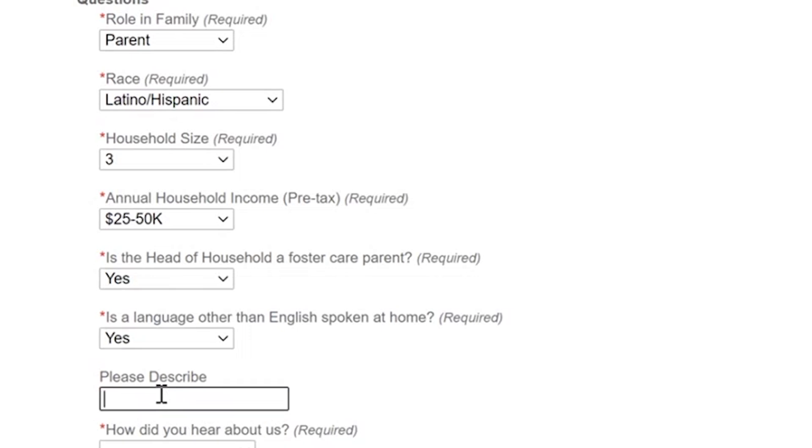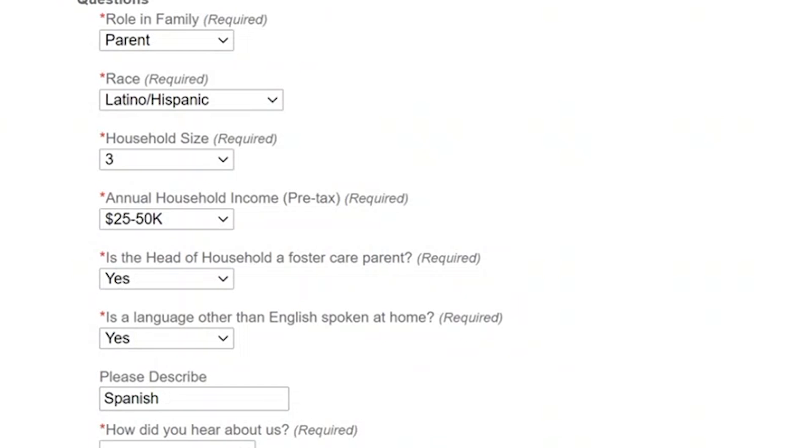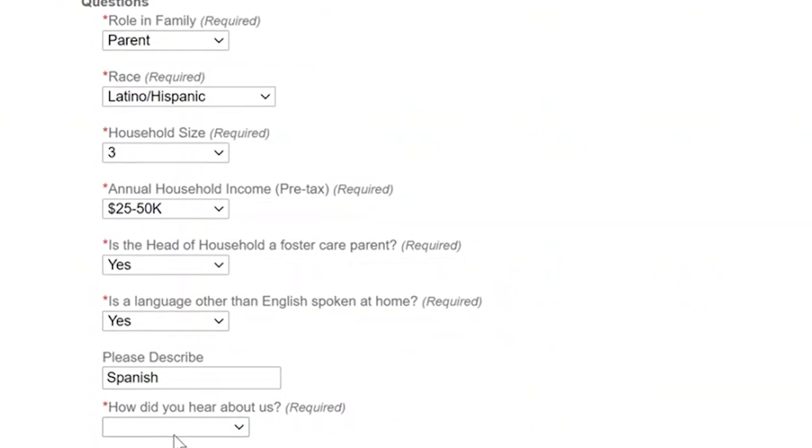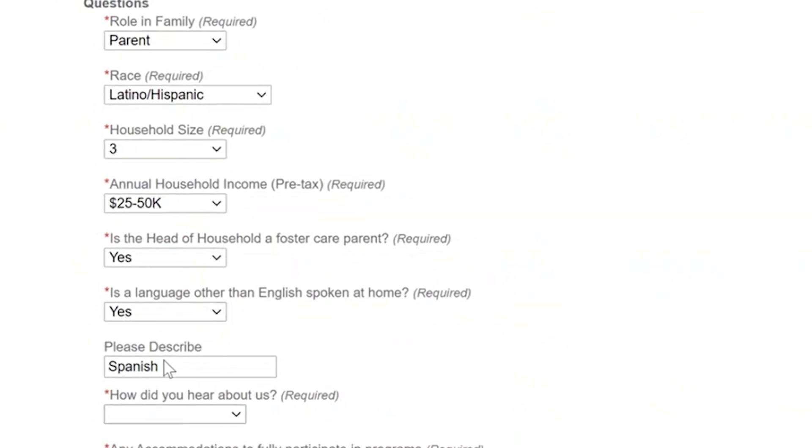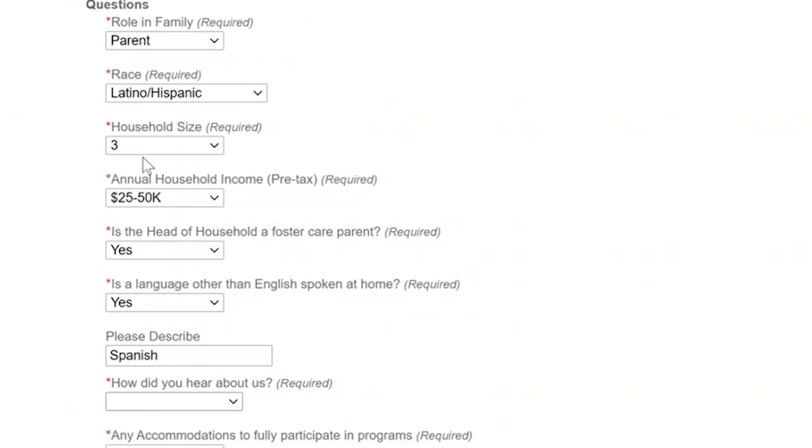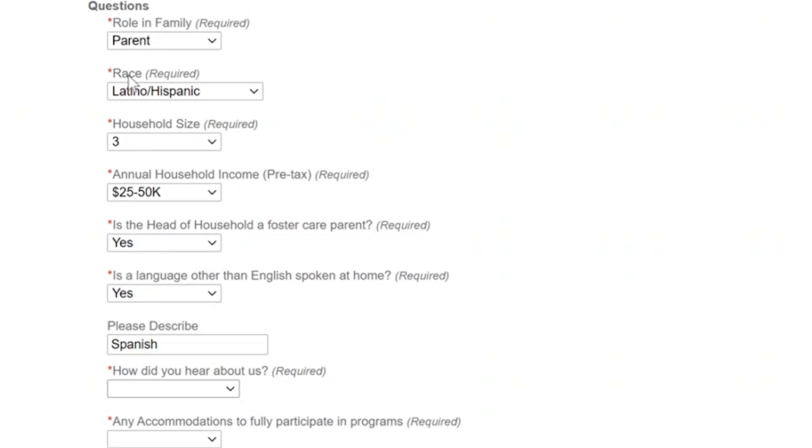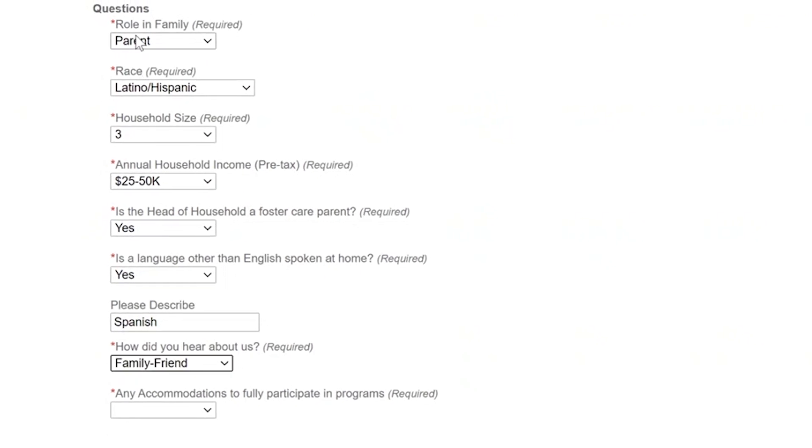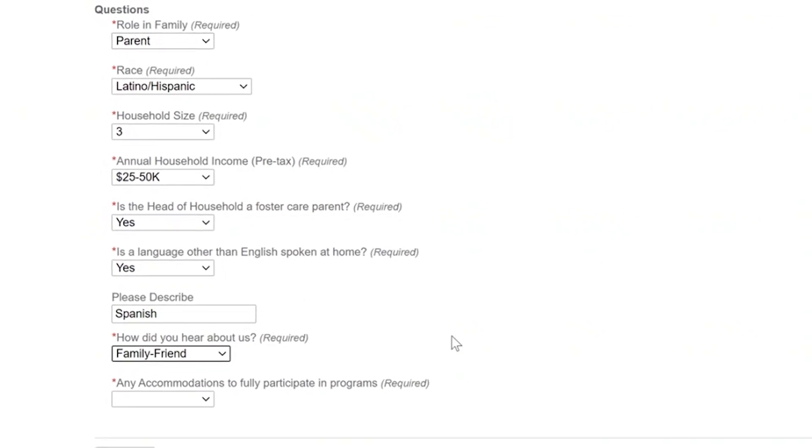So notice if you select some options here you're going to be asked to provide additional information for instance is there another language so then it asks me to list the other language that's spoken at home. How did you hear about us? Hopefully you find us on the website and we're hoping maybe a family or friend has referred you to us and if there's any accommodations here you would click yes there and then our staff could follow up with you to see what accommodations we can help you with.